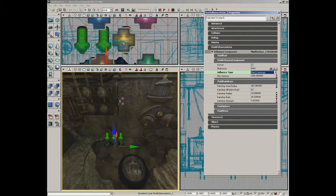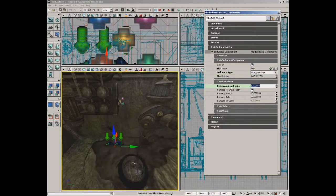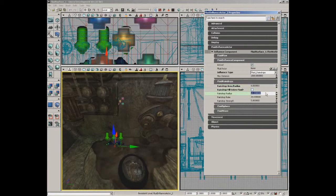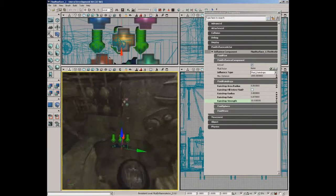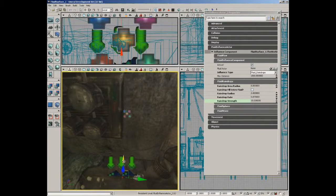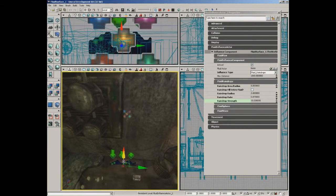We're going to take the fluid raindrops and set some properties inside of it. Let's start with the raindrop area radius — we're going to pull this down to 8. Raindrop fill entire fluid — we're going to turn that off. Raindrop radius we're going to pull down to 2. Raindrop rate to 0.875 to really slow down the rate of those drops. And then finally the raindrop strength — we're actually going to double that up to 10. Now if you carefully position this, you can put it right underneath where those drops are coming down from the hose.